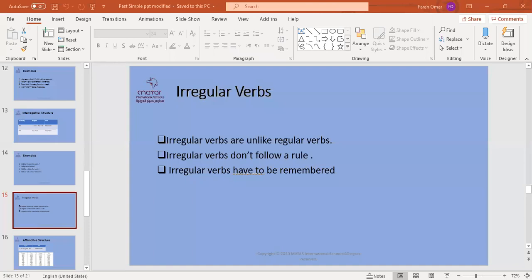For past simple — find the past simple page, it's page number three. Do exercise number one. That's it — just exercise number one. Everyone hands down now, because I'm going to ask a question.